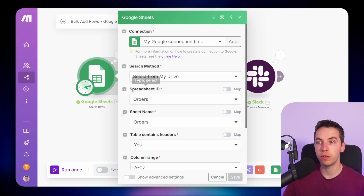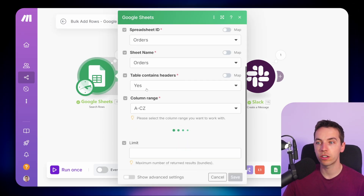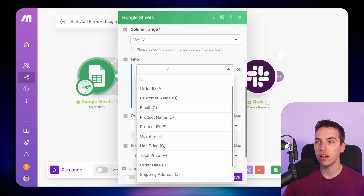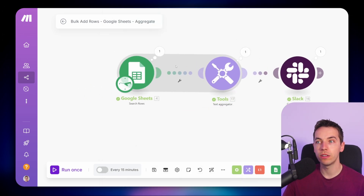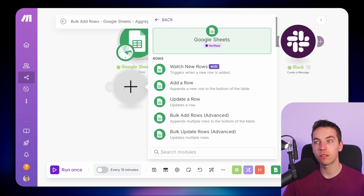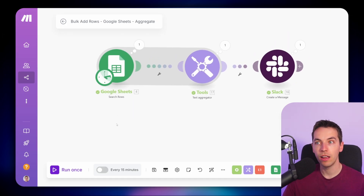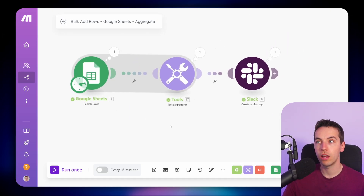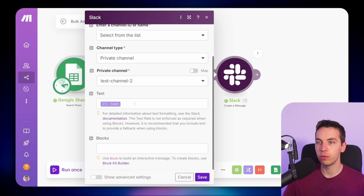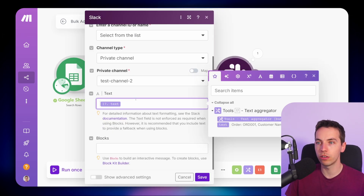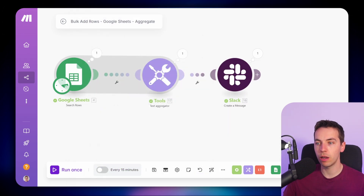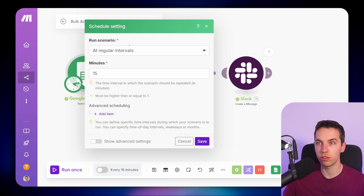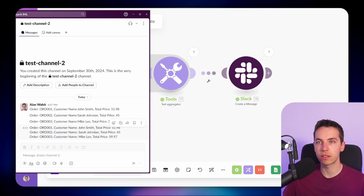A good use case for this would be where you are searching rows and filtering by a certain date, or where you're using the 'Watch New Rows' module. You can have this running every single day, it will pick up all of those new rows and send you a summary. Within the Slack message you can add whatever you want, such as 'here is your daily summary of orders'. You could run this on a scheduled basis and get your Slack message from there.